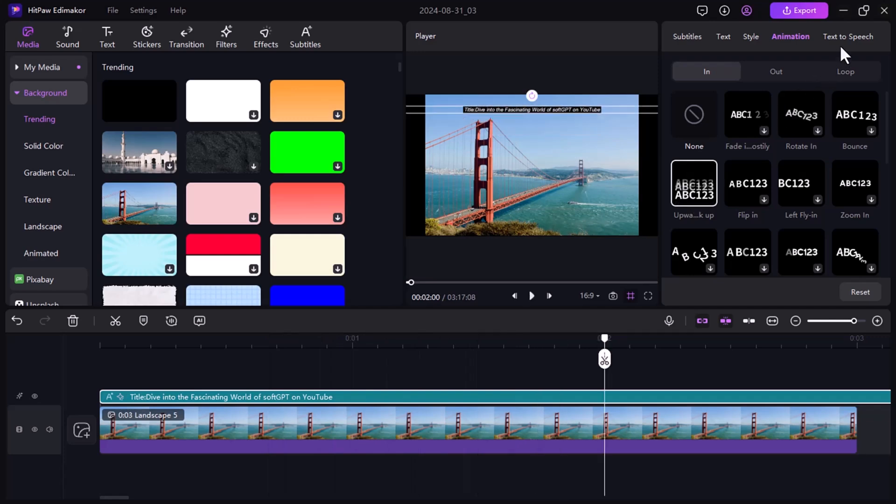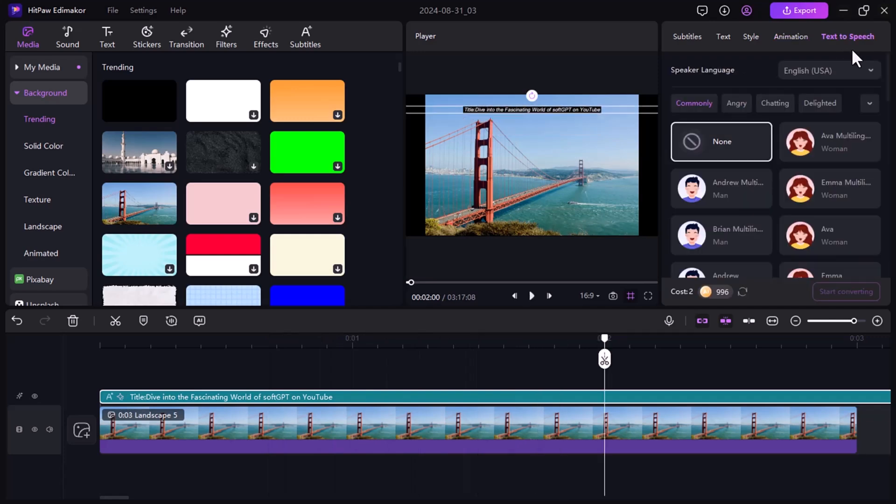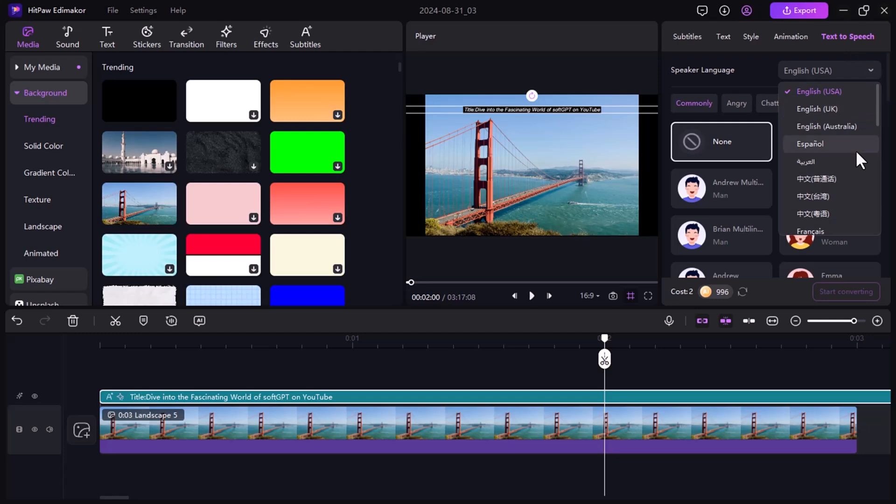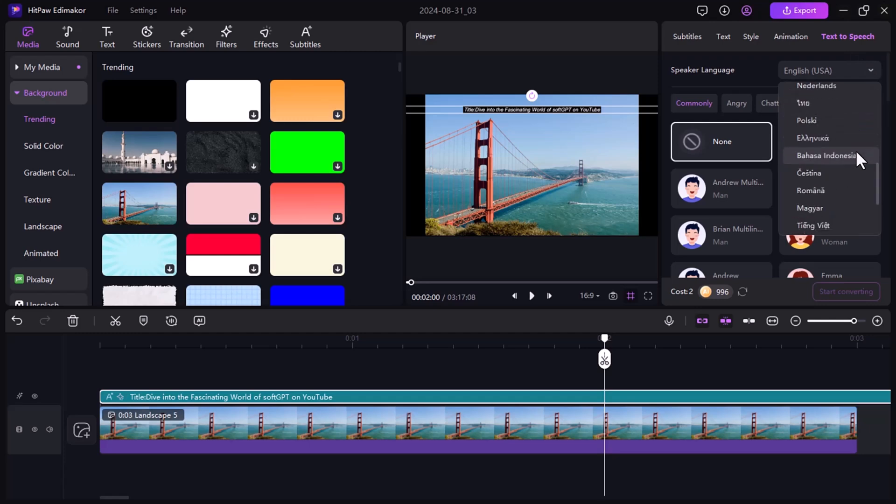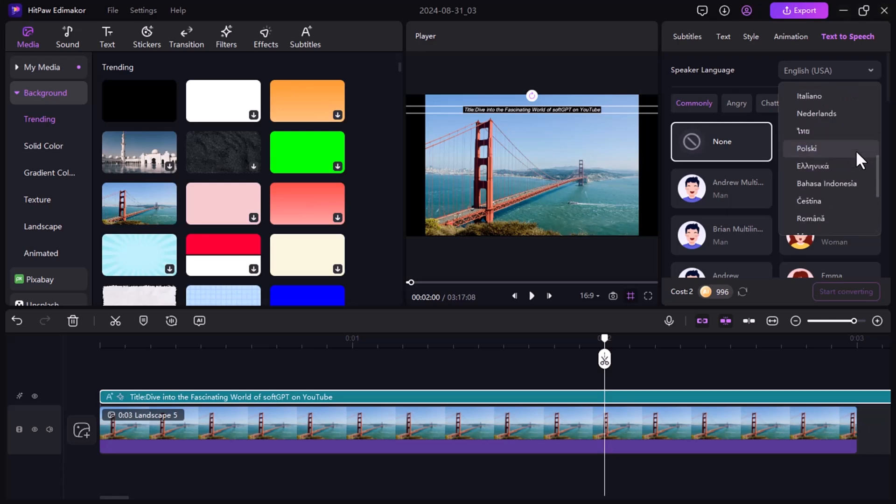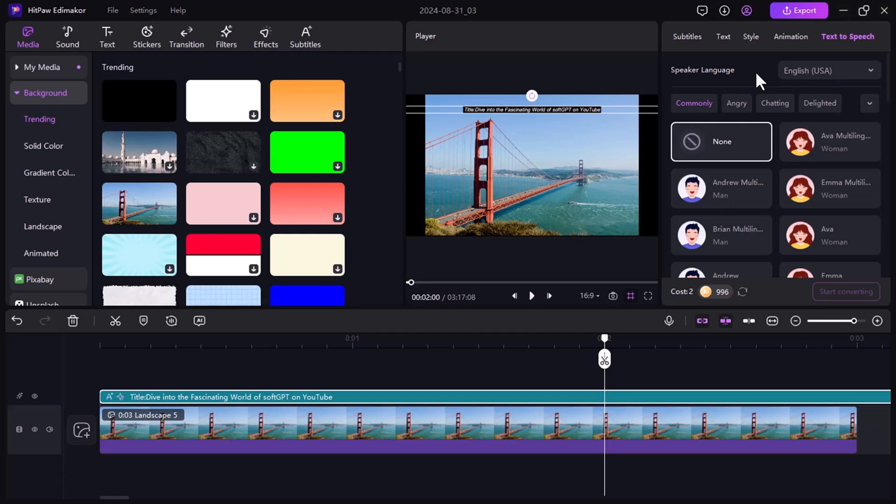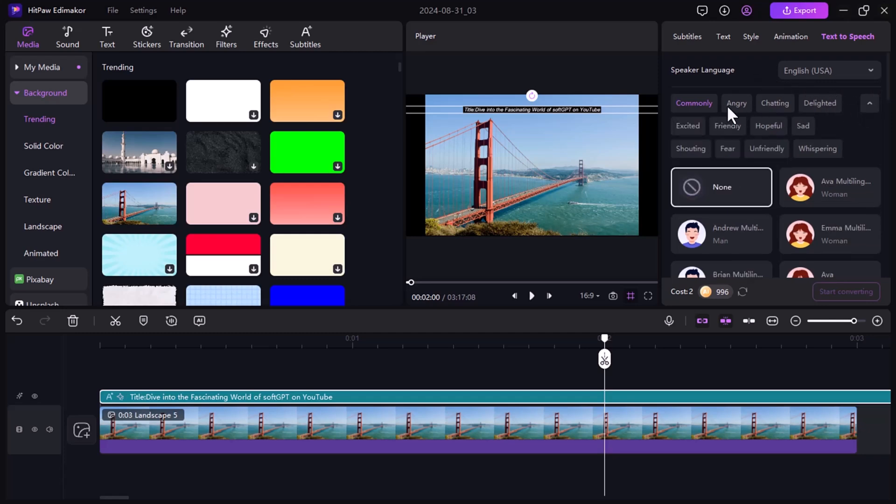Click the text-to-speech button and choose the language you want your text to be spoken in. HitPaw Eddie Maikor supports multiple languages for a truly global reach. If you want a specific tone for your voice, you can choose from options like friendly, excited, hopeful, sad, angry, or energetic to match your video.